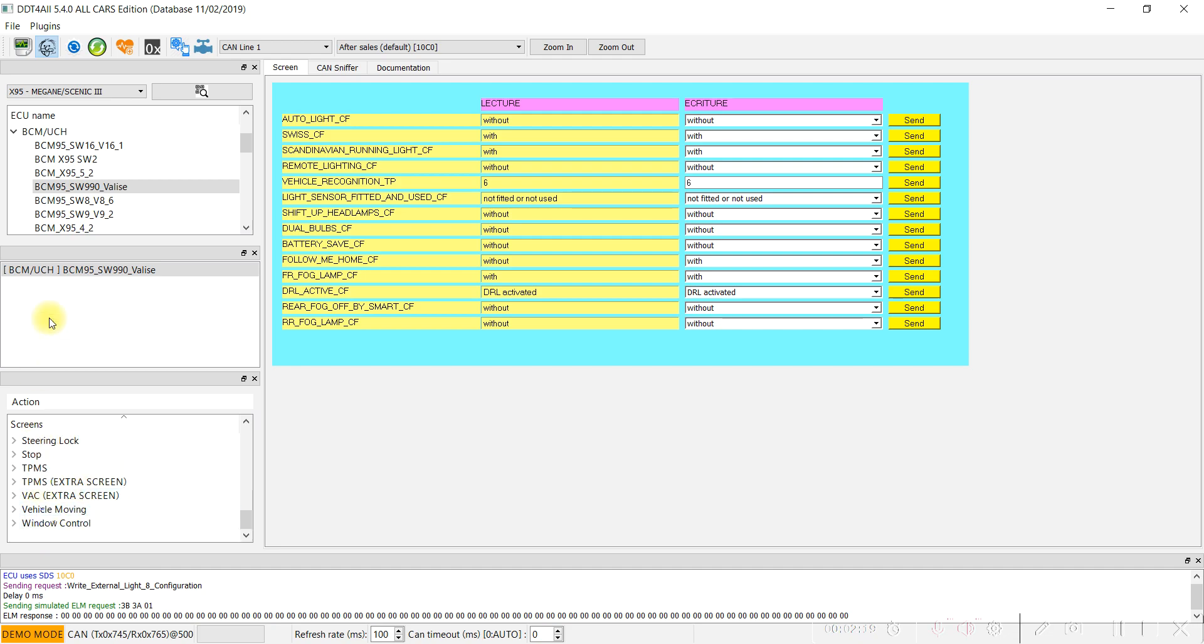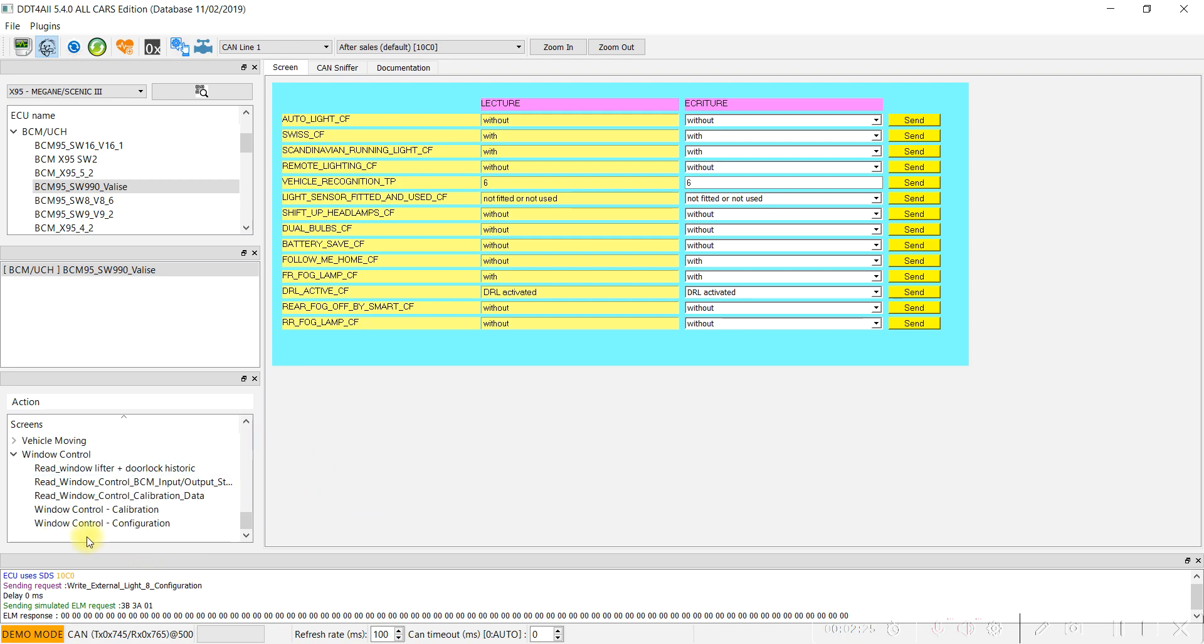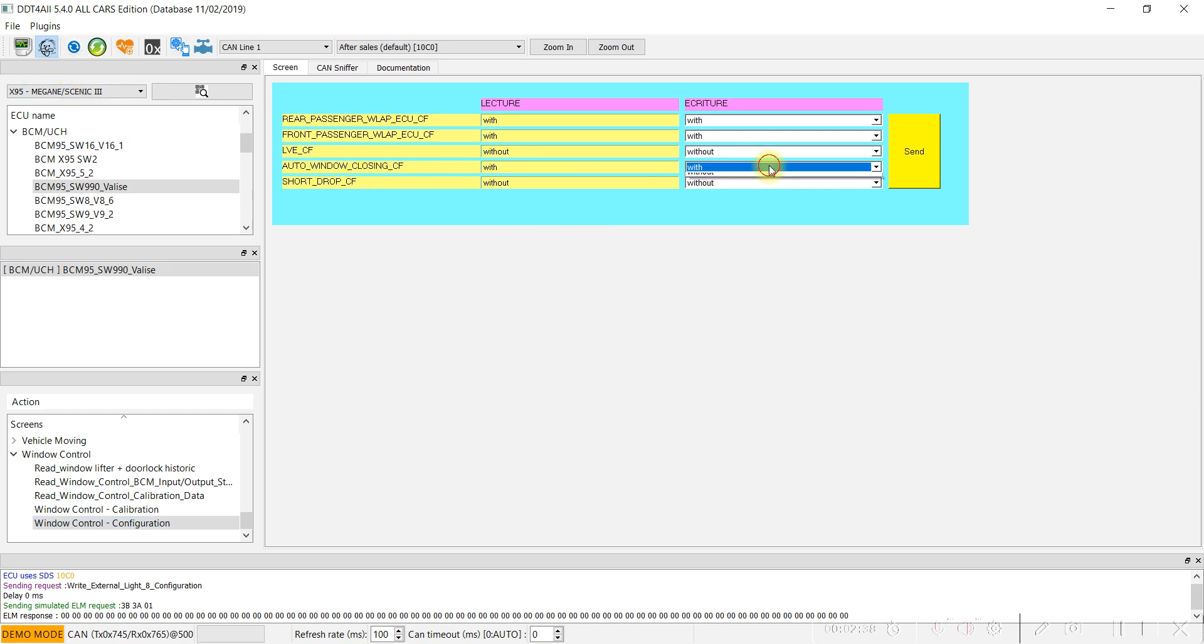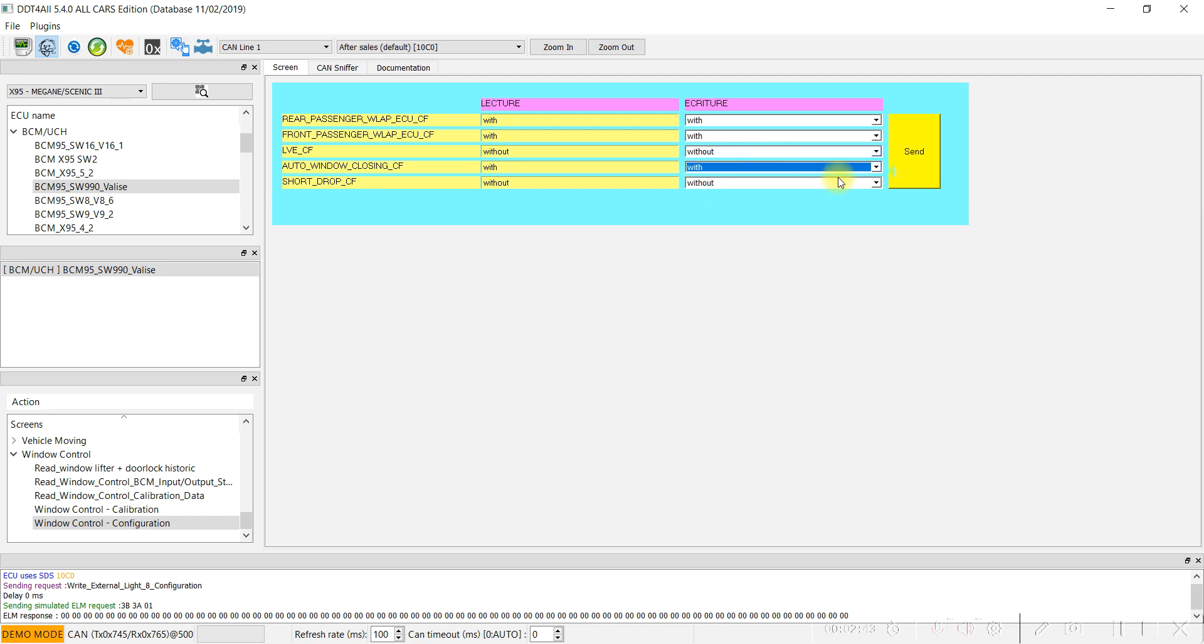In the same menu under window control, open the window control configuration. Locate this parameter: auto window closing CF. Activate the Einstein phase and change from without to with, and press the send command.